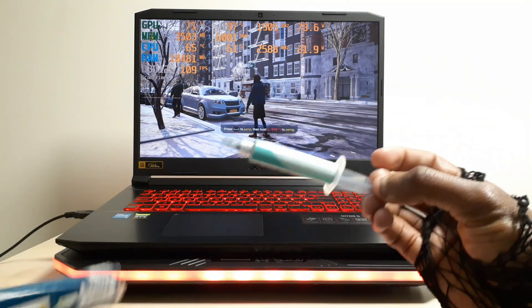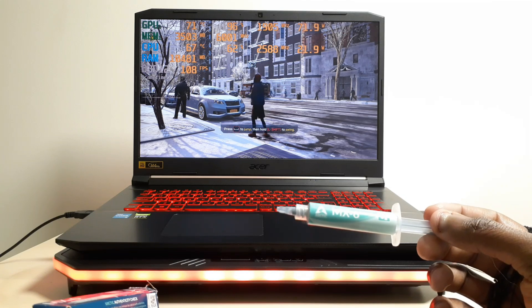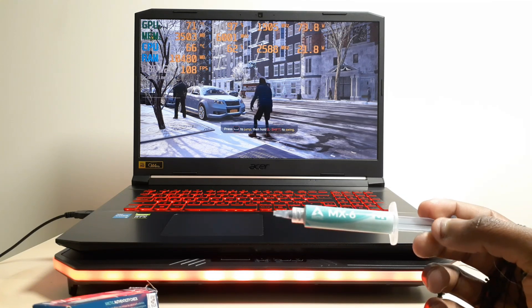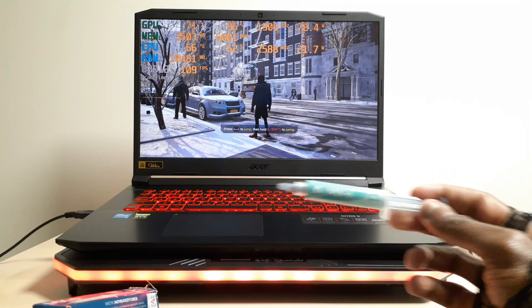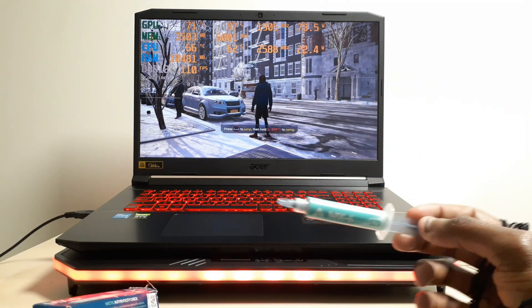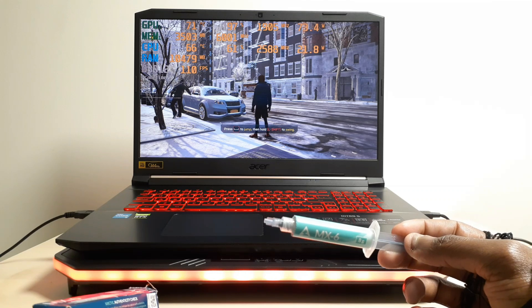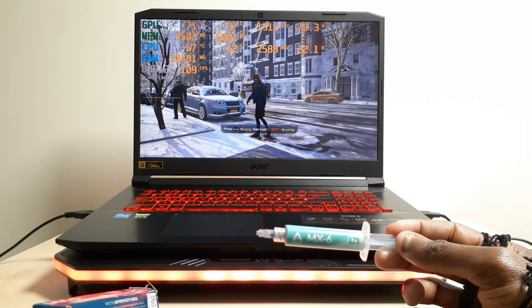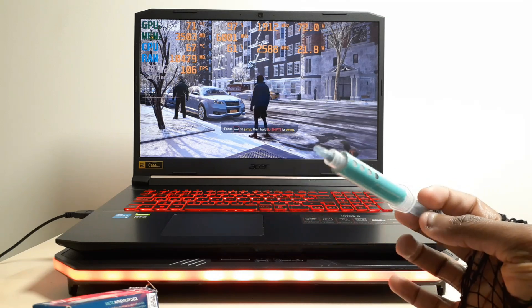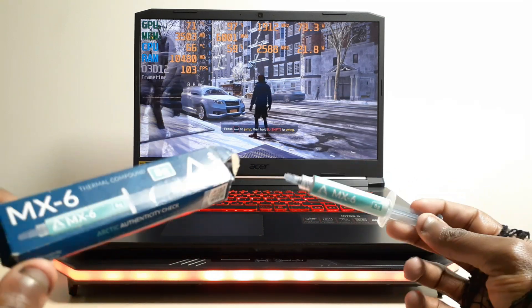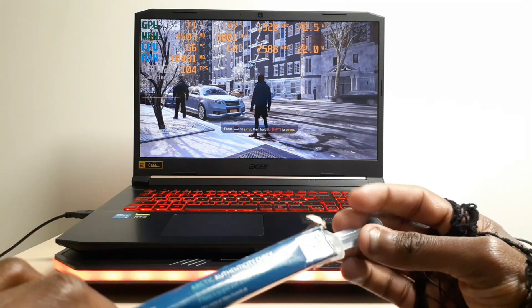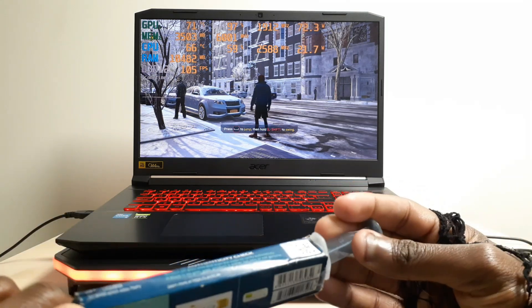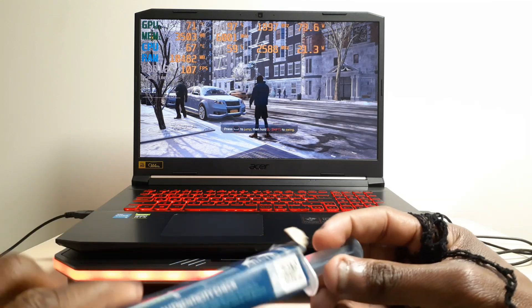Very good thermal paste. Before, I was using the Arctic MX-4. I was using the Arctic MX-4 and then I switched to the 6. And the 6 was like, the Arctic MX-6 runs about 6 to 8 degrees cooler than the Arctic MX-4. That's how much of a difference it makes. You can order this on Amazon. And if you don't know how to replace your thermal paste, try to get someone who knows what they're doing and let them repaste it for you.